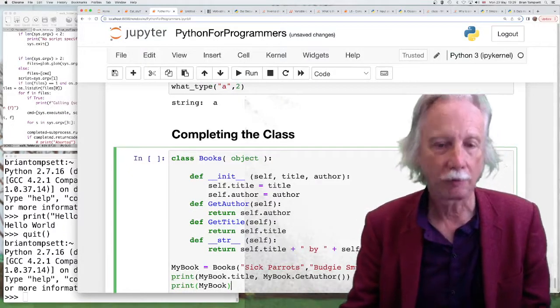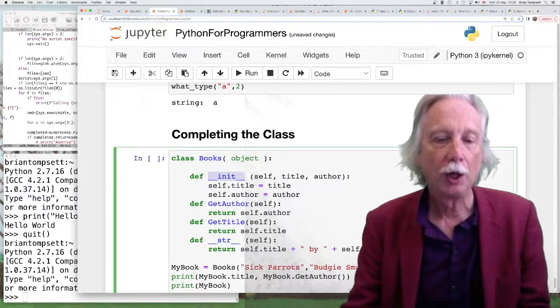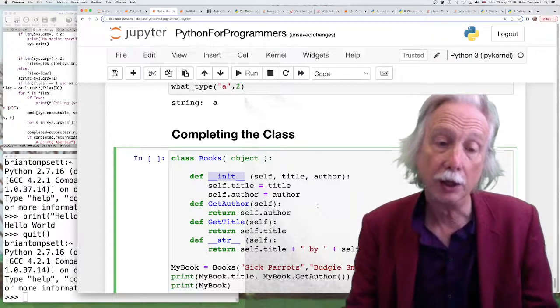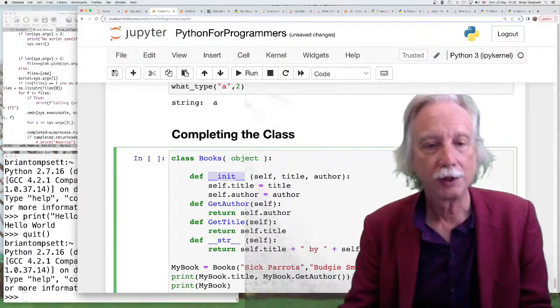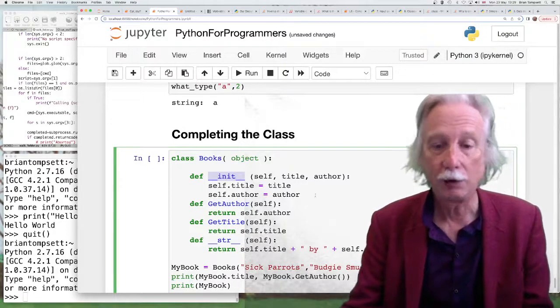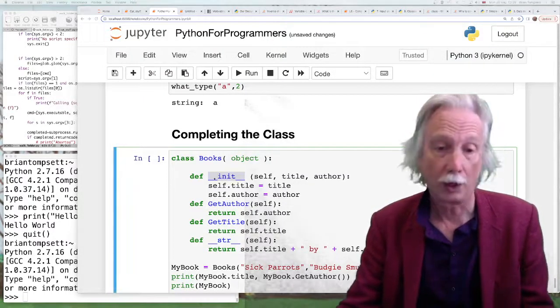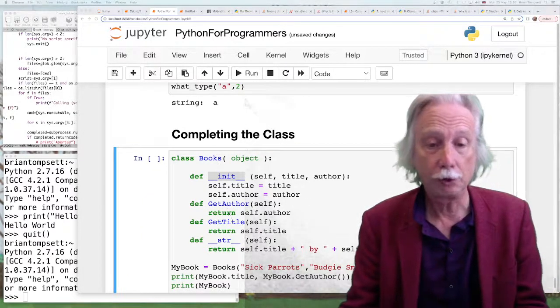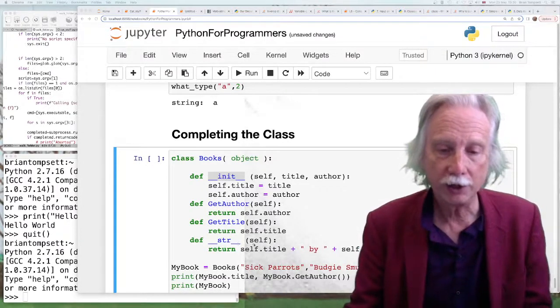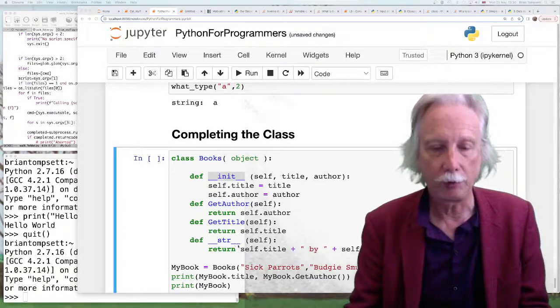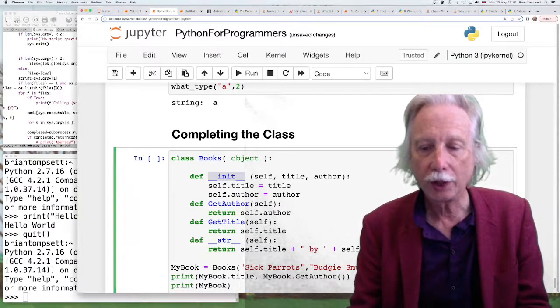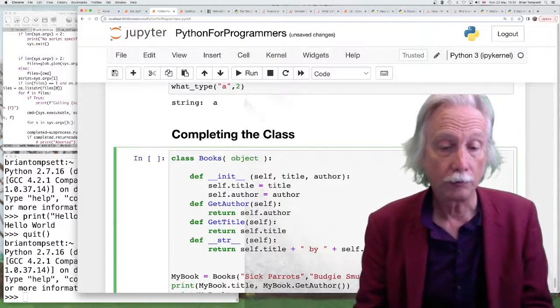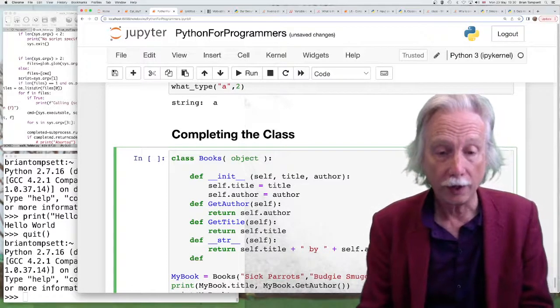So here we'd defined a class called Books and I introduced the double underline methods or some built-in methods to tell Python how to do various functions. So this is how to instantiate a class, how to create a class object of type book. And here is a type converter, how to convert something of type of the object book into a string so that we could print it.